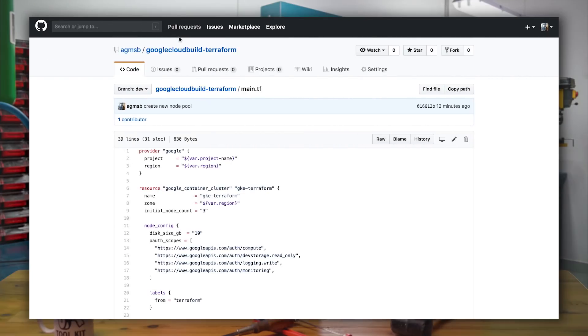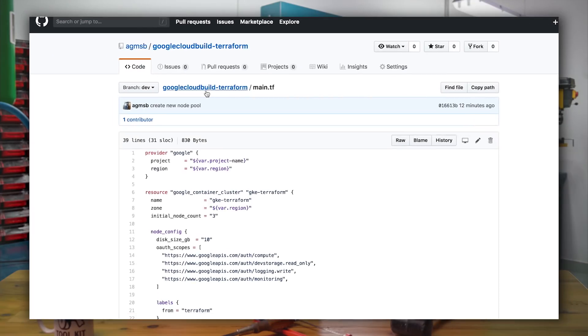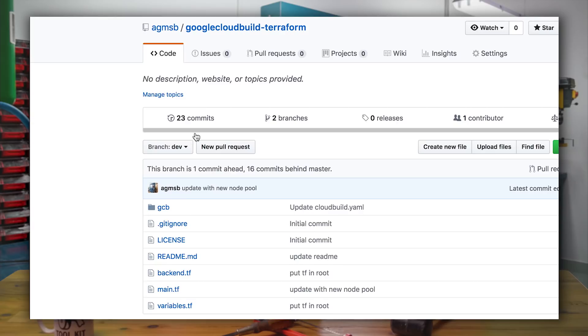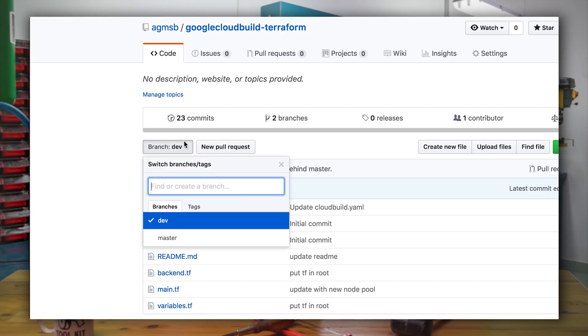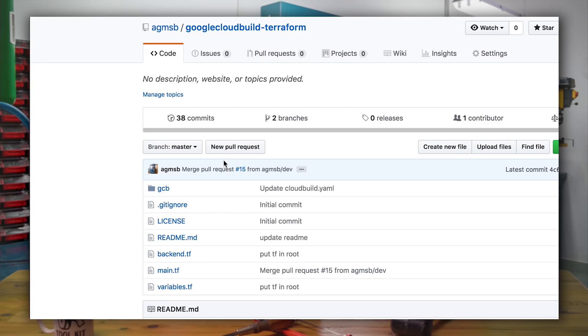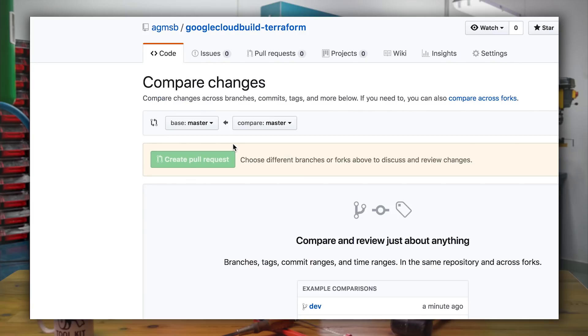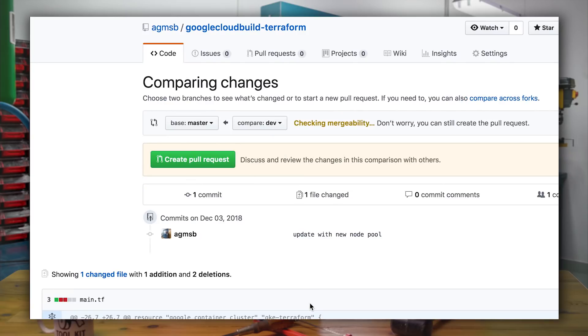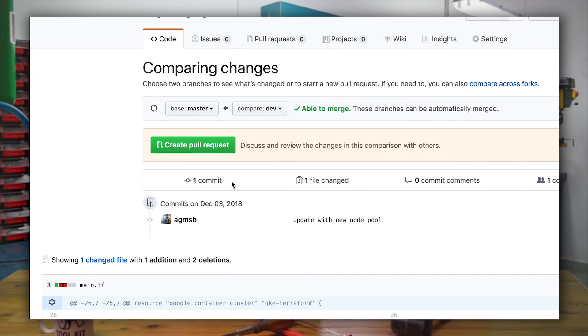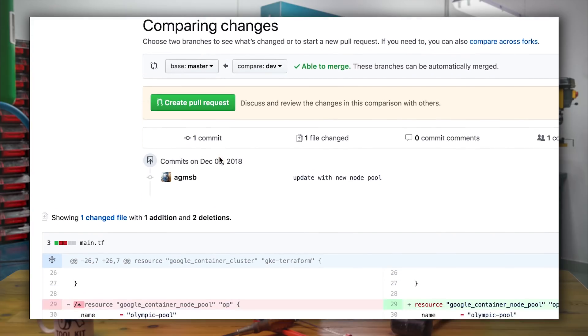So in this demo, how will these changes be realized in production? With another build trigger, of course. So once I've pushed those changes to the dev branch, we're going to create a pull request against the master branch. This is what will allow for our infrastructure to be realized in production. You'll see here that a new node pool resource is now going to be created, so we'll create that pull request.